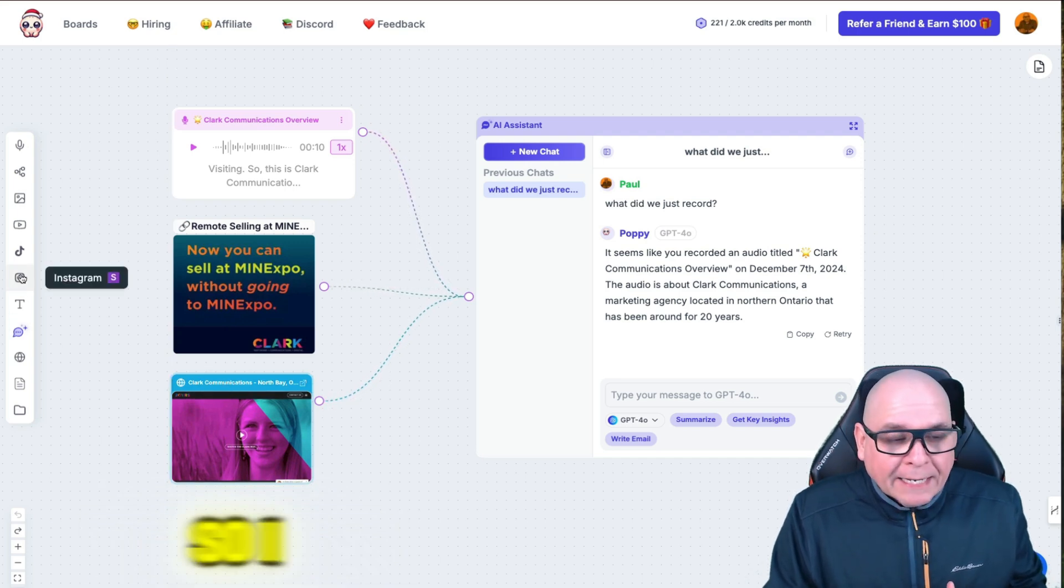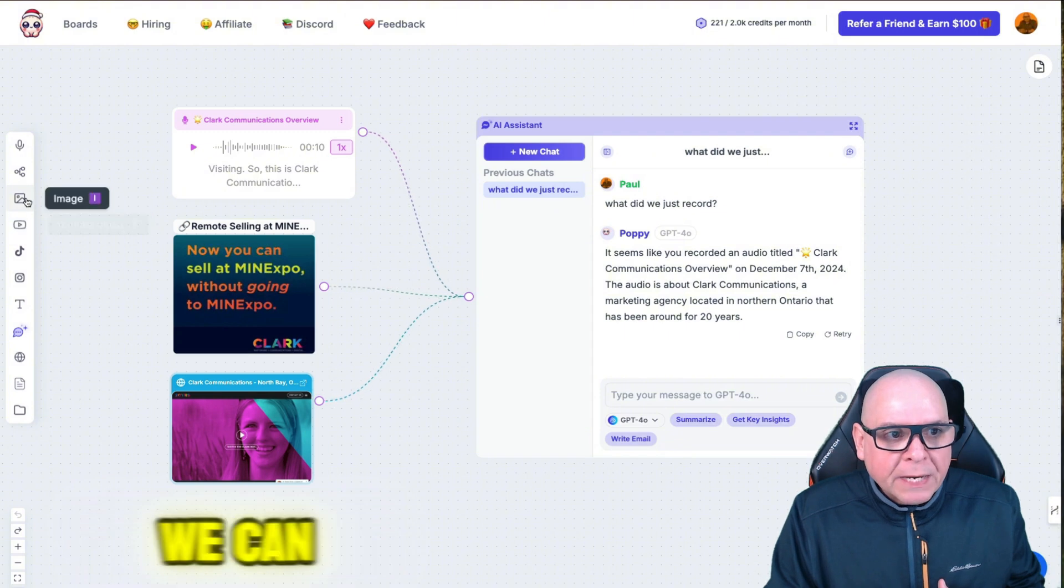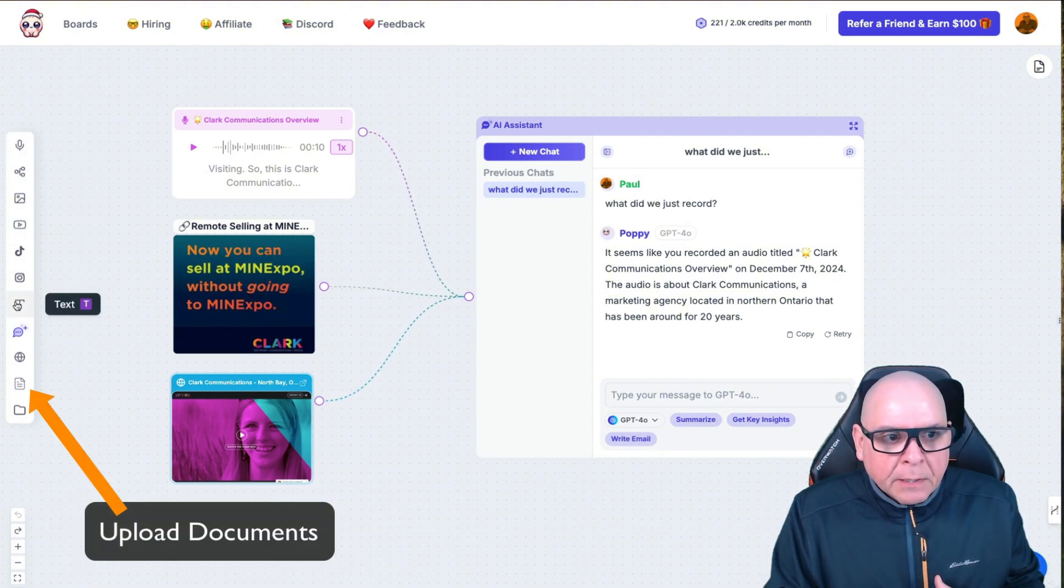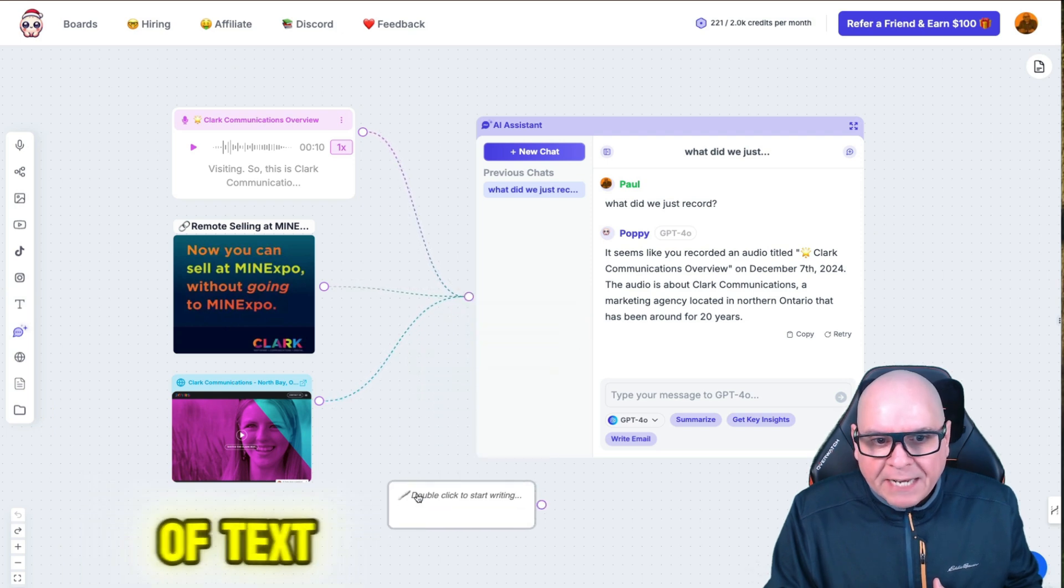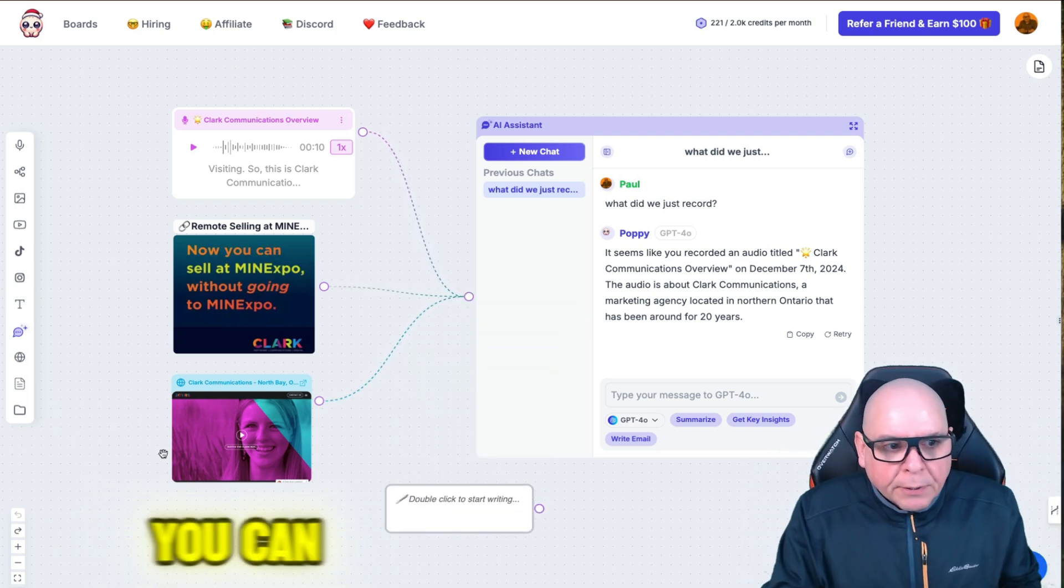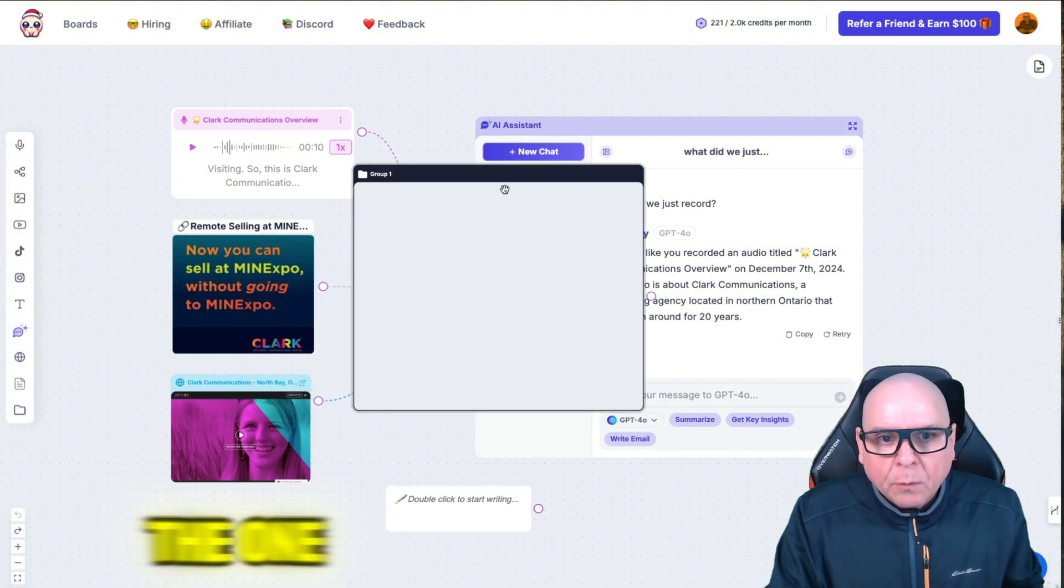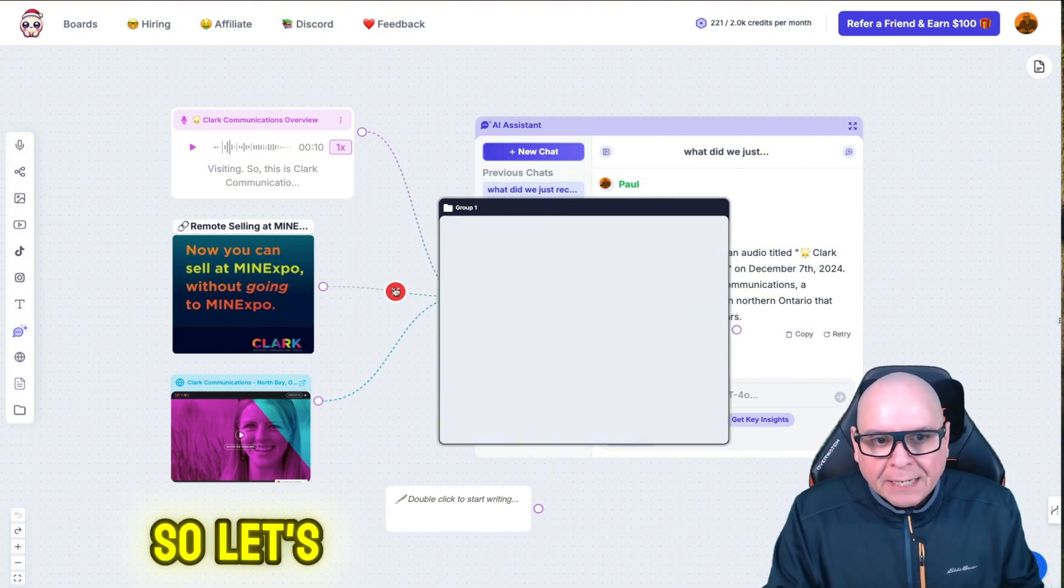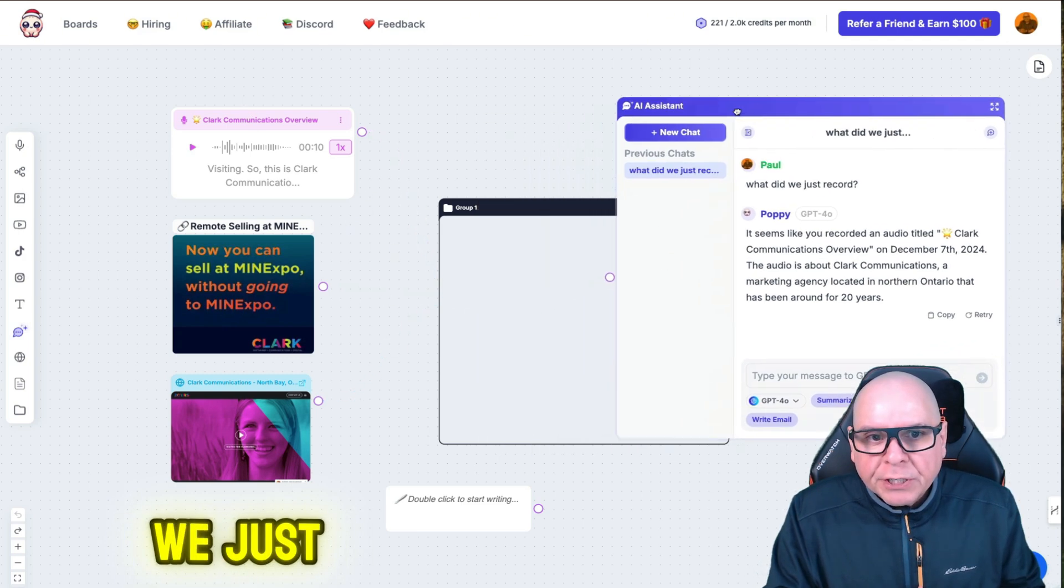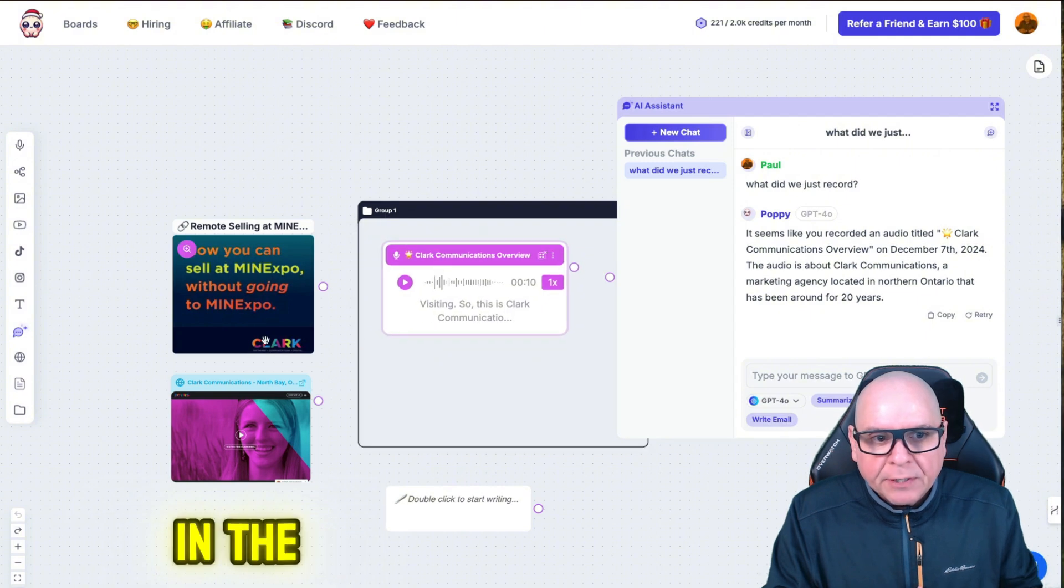So I can add an Instagram video, a TikTok video, a YouTube video. We can add images. We can do mind maps. You've seen the recording I've done. You can do blocks of text, copy and paste blocks of text. And then if you have a lot of information, well, then you can just put these things into groups and connect the one group to the chat. So let's say we exit that, and now we just want to connect it to the group.